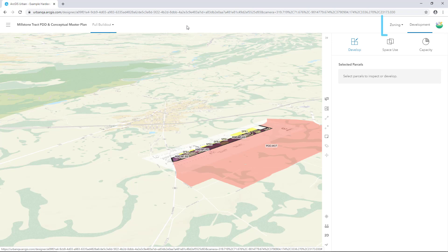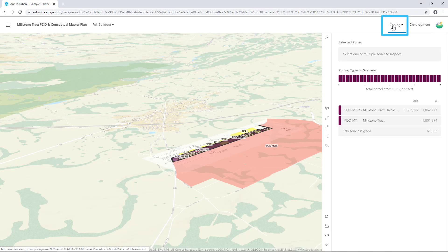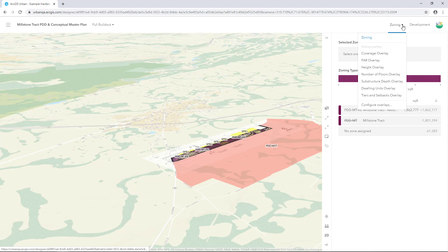To the right, you'll see Zoning. Here you'll have access to zoning and overlays. Zoning allows you to see zoning boundaries and zoning envelopes. With overlays, you can add additional controls for things like height or a special use district.